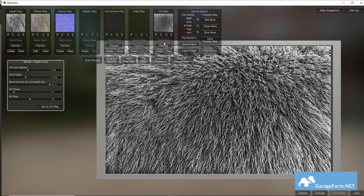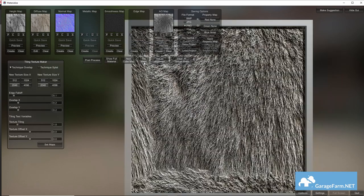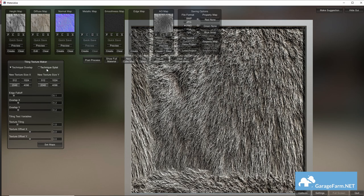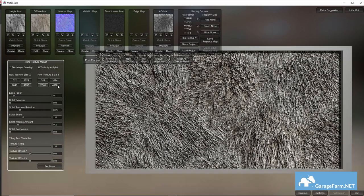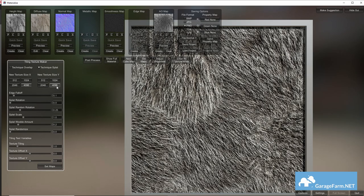So when we have our maps we can hit tile maps and this will open a new panel we can work with to make our textures repeat seamlessly across our mesh. We'll go with the technique splat as our tiling method and this is just what I found worked better in this case. We'll go with 4096 as a resolution and now we can experiment with these parameters until we get the seamless repeating pattern.